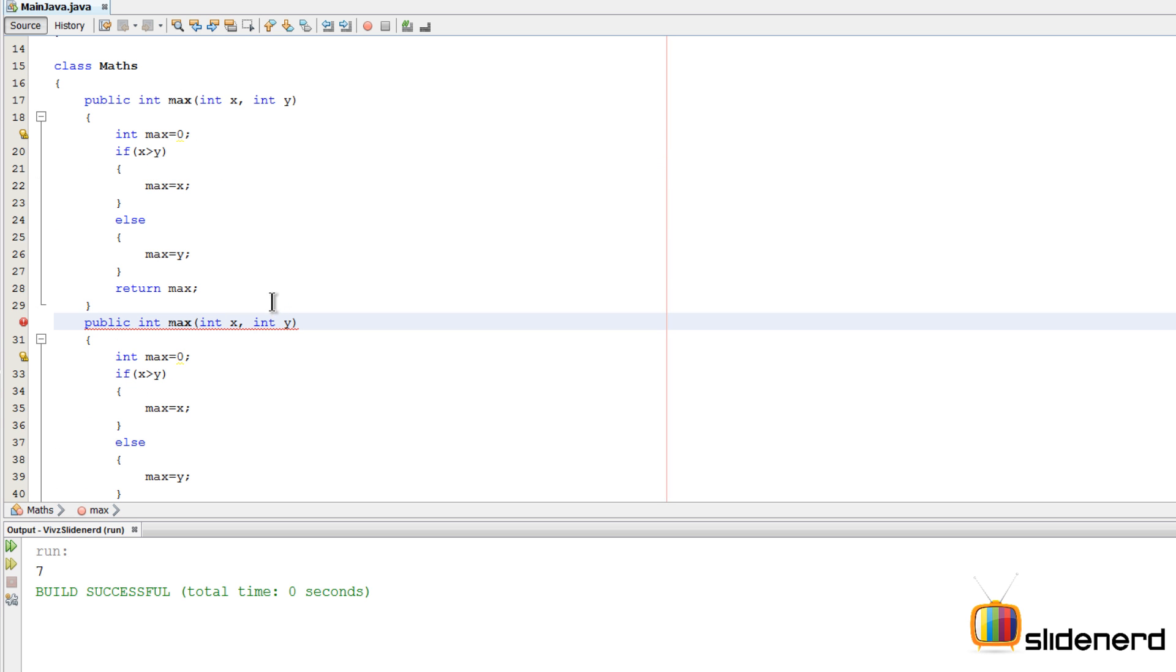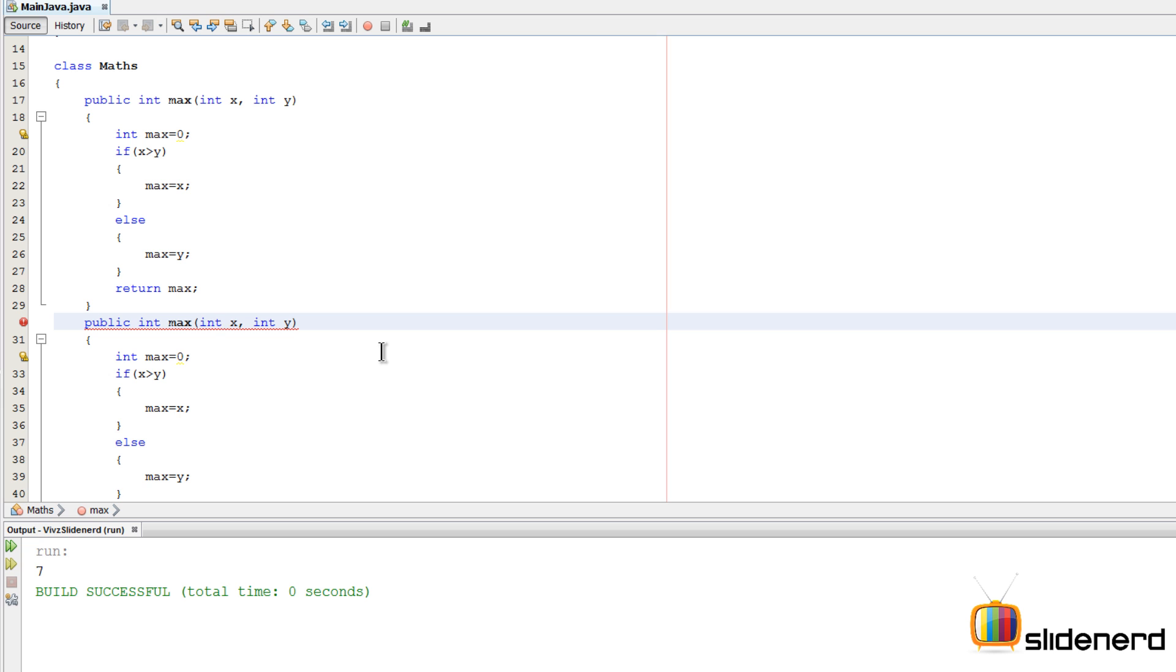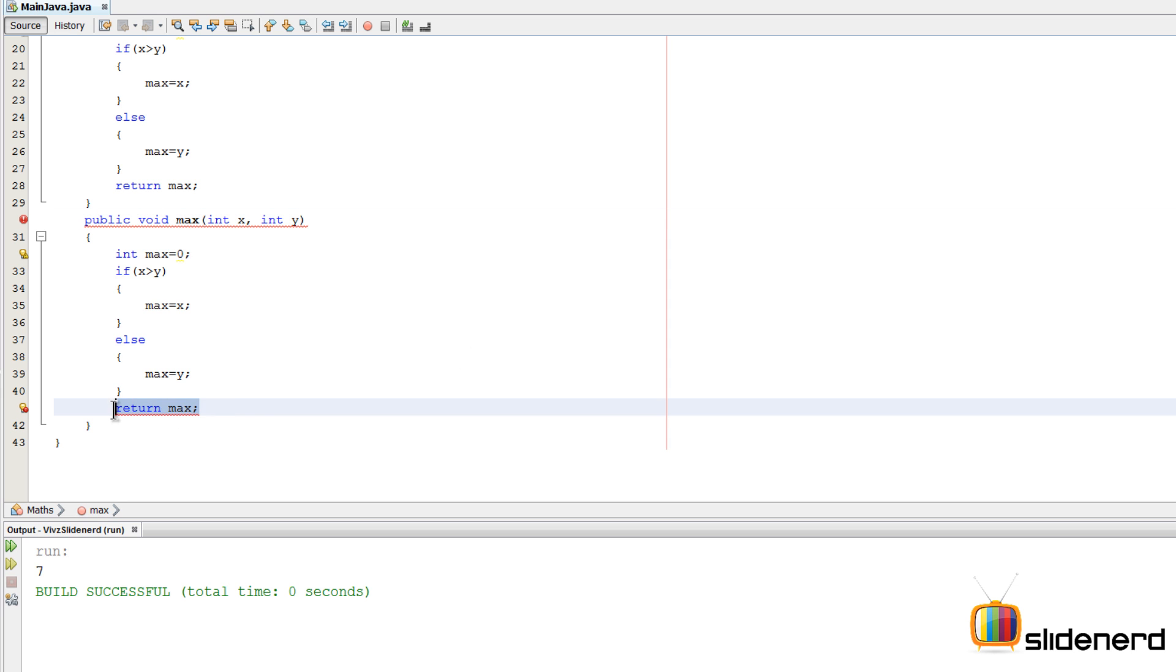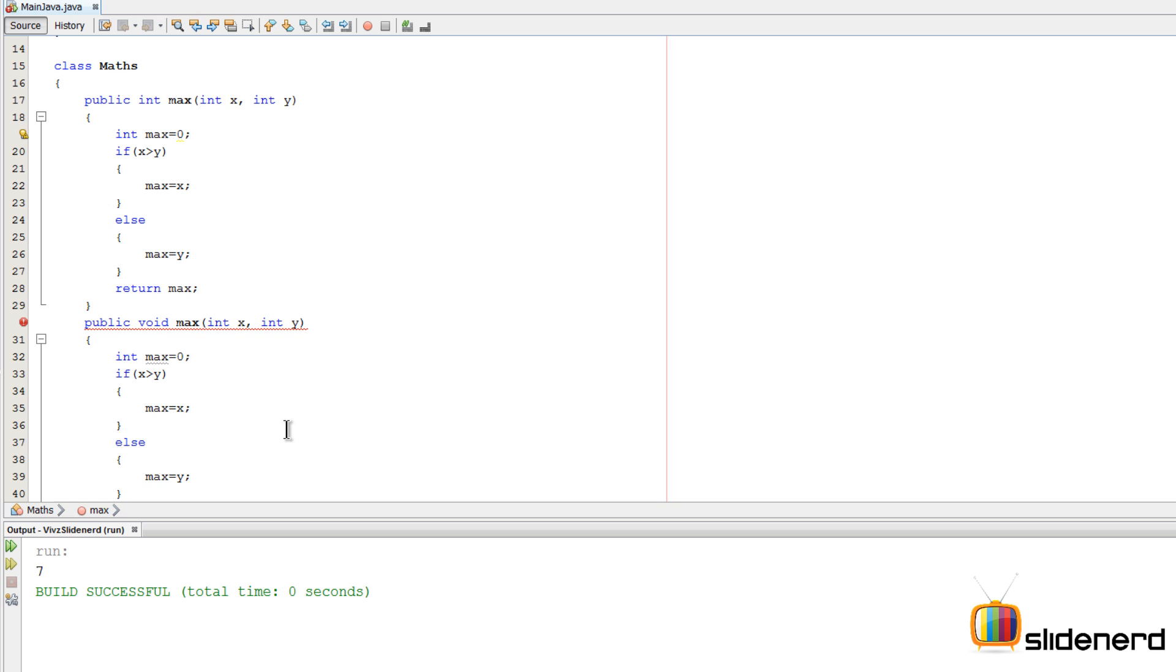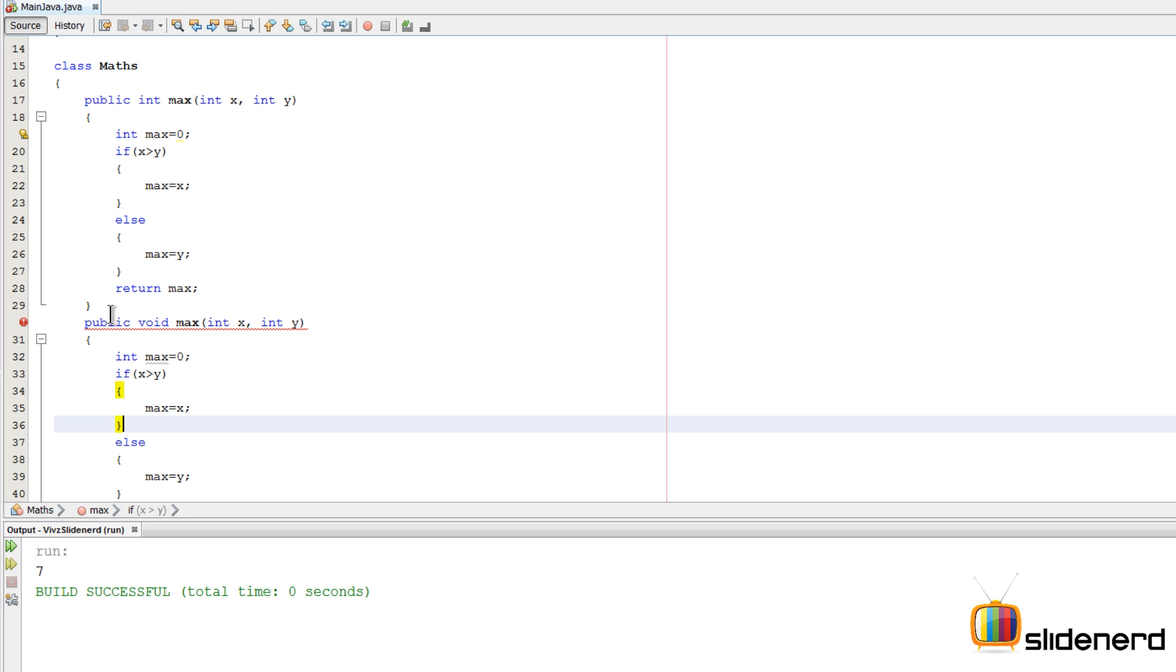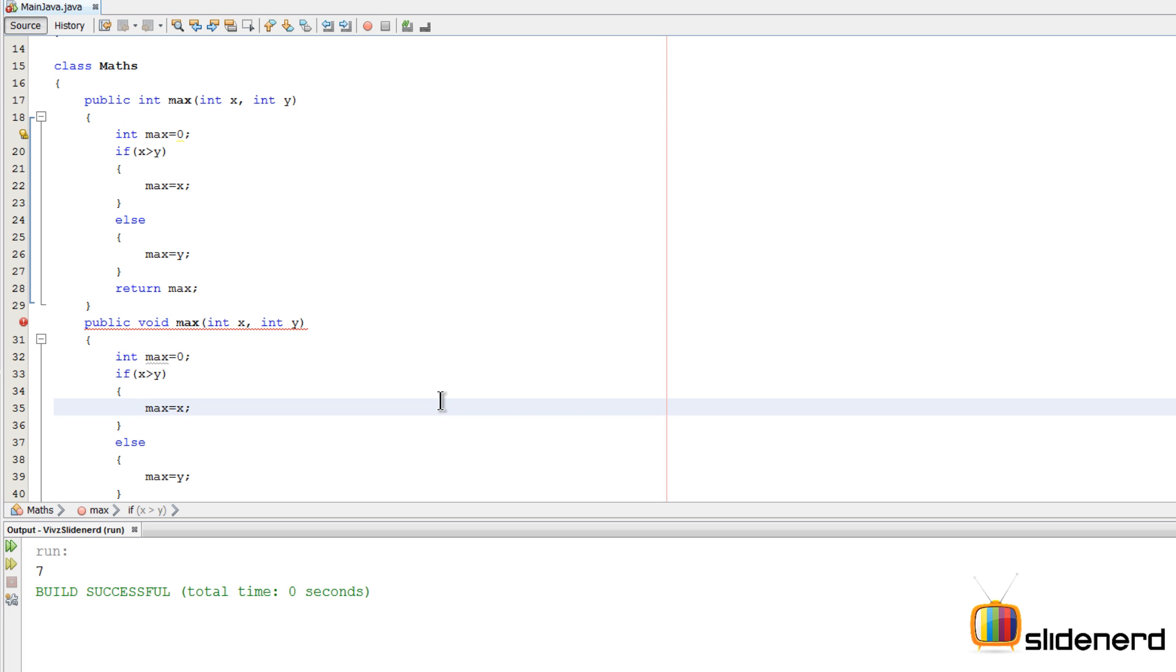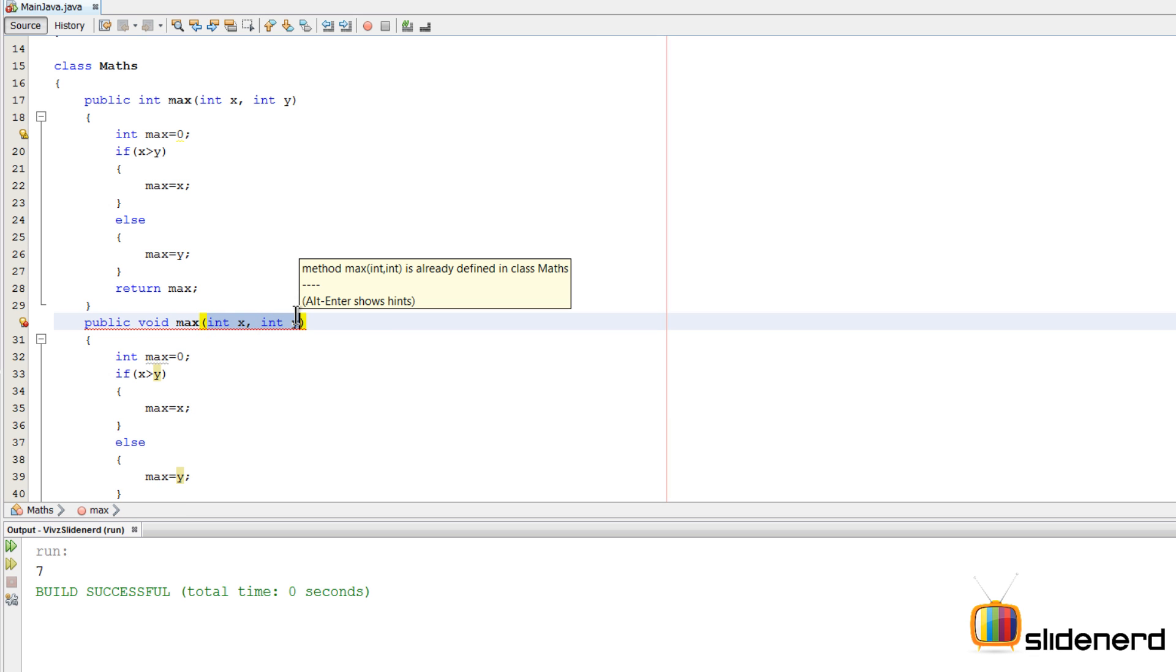At this point we get an error. It says method max int comma int is already defined, so you cannot have another method max which looks the same. Let's make a small change. Let's just put void over here and try to remove the return statement at the bottom. It still gives you an error saying method max is already defined. The reason is this return type void or return type integer alone is not enough to overload your method. There should be something different over here, and that is what does the actual work of overloading.